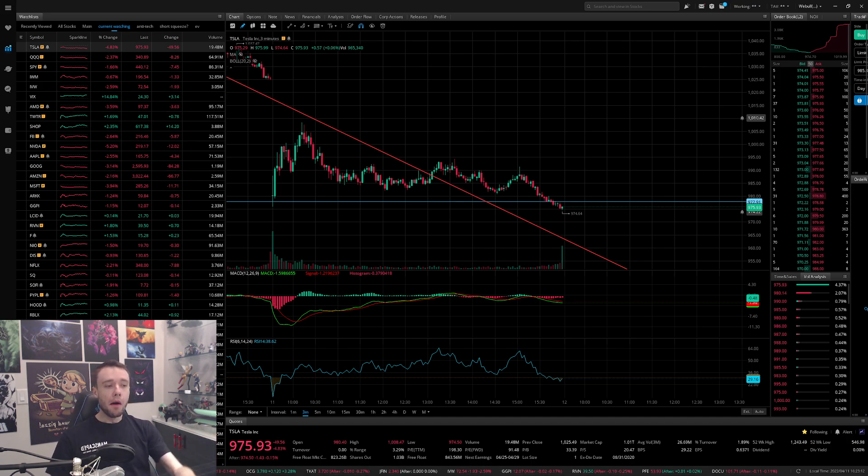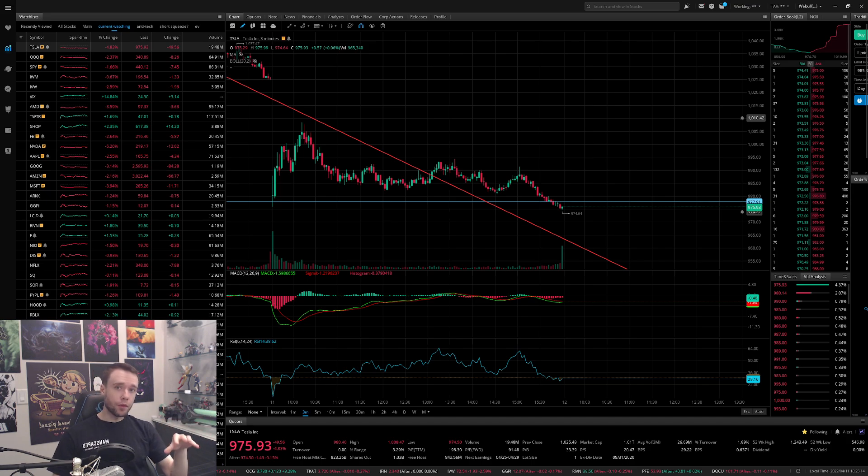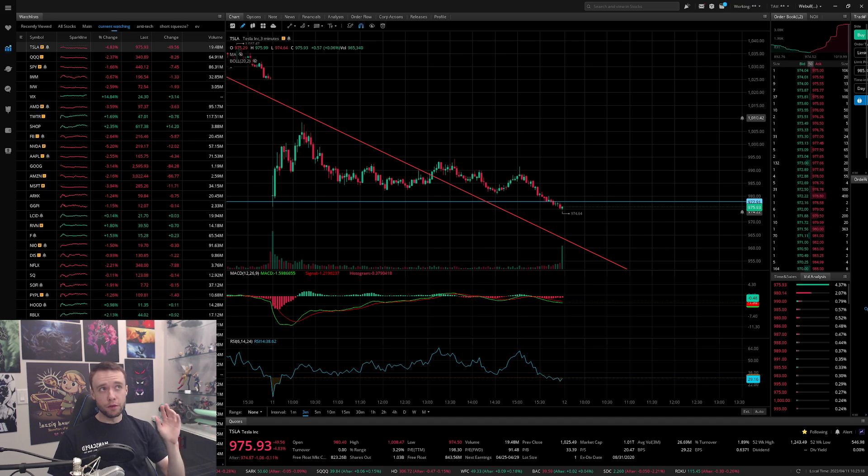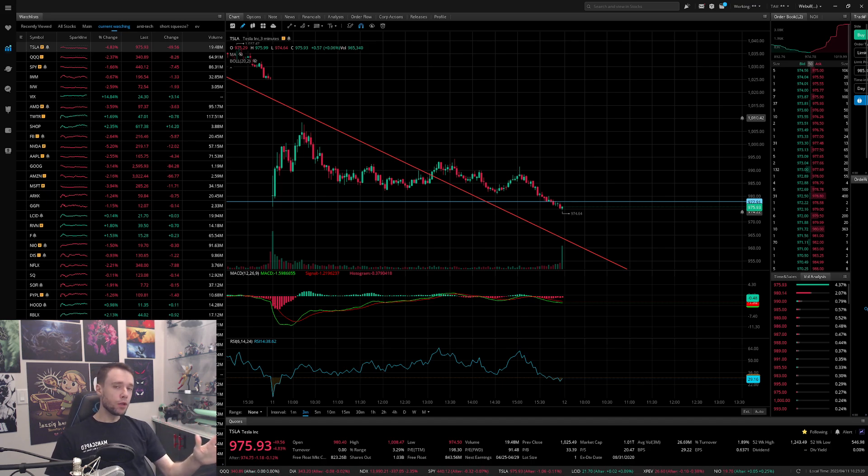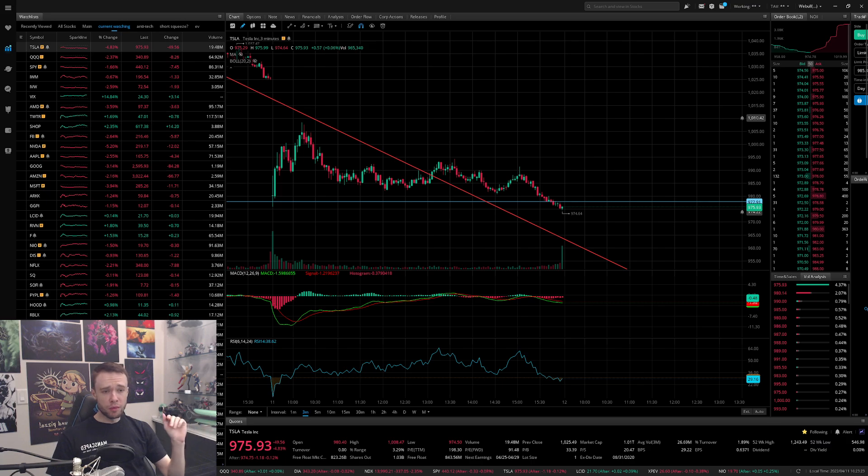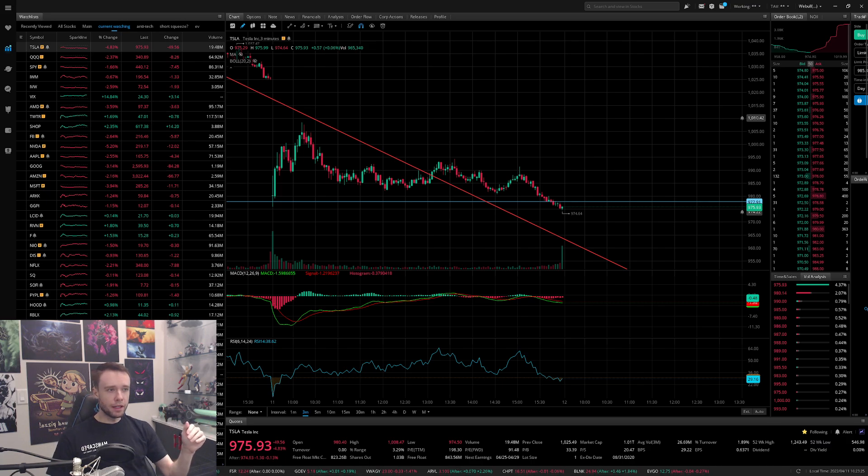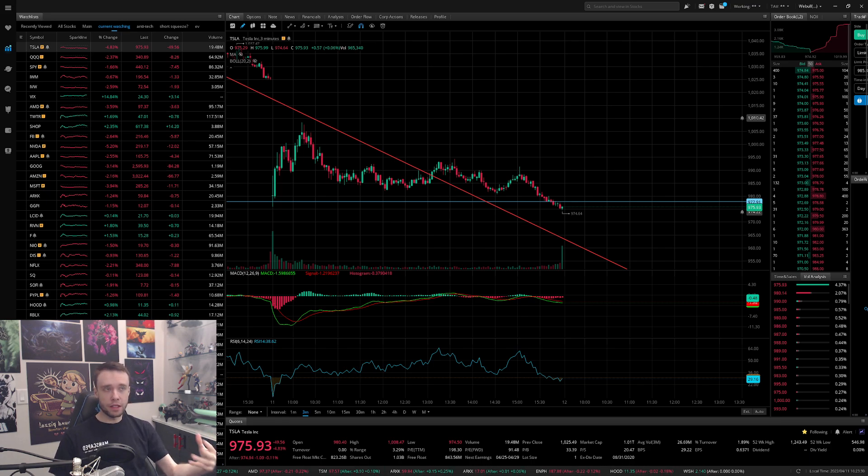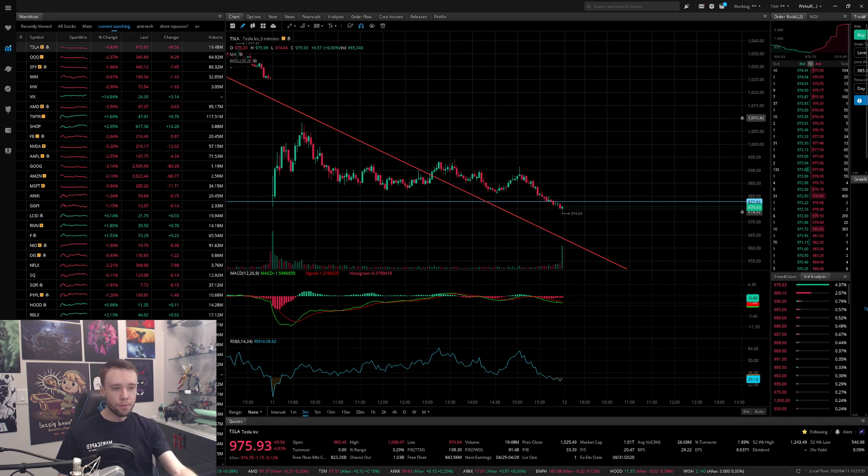And tomorrow, arguably more important, in the morning I believe about an hour before market opens we get the dreaded CPI number, the consumer price index. If you know what that is, the easiest way to think about it is it's just essentially an inflation reader, essentially telling us or giving us a decent idea as to how hot inflation is.